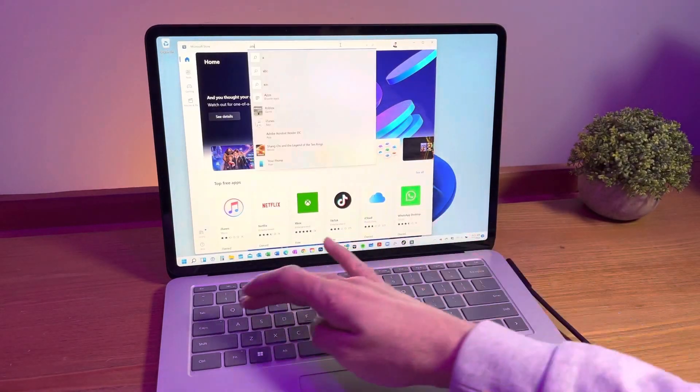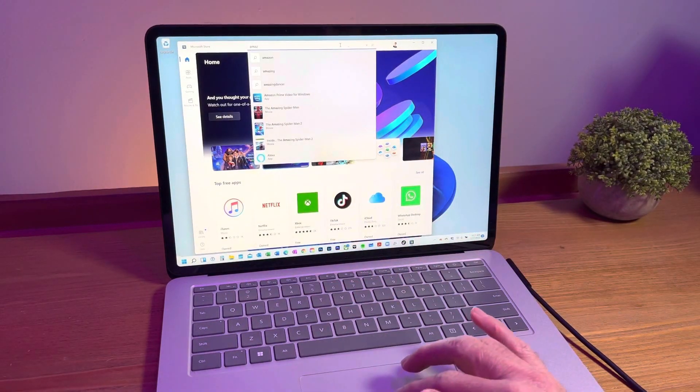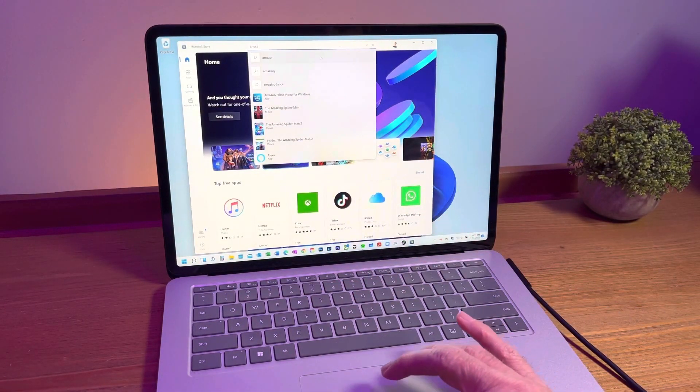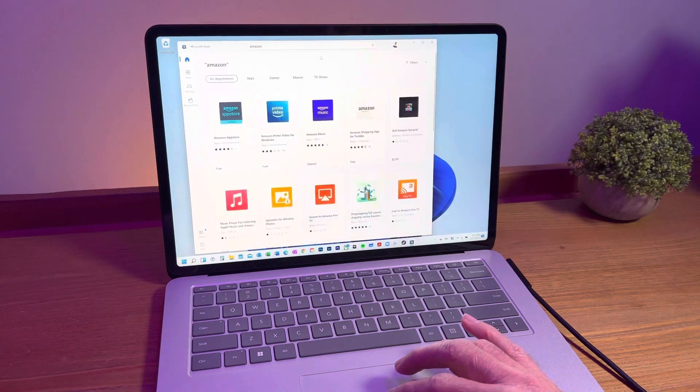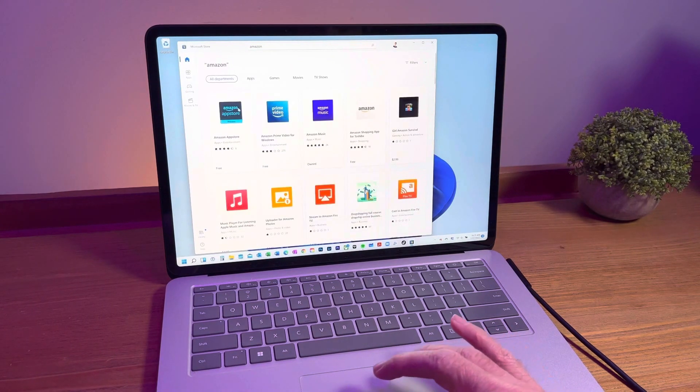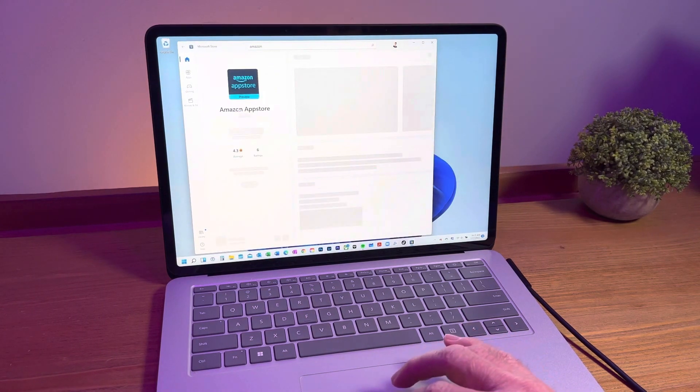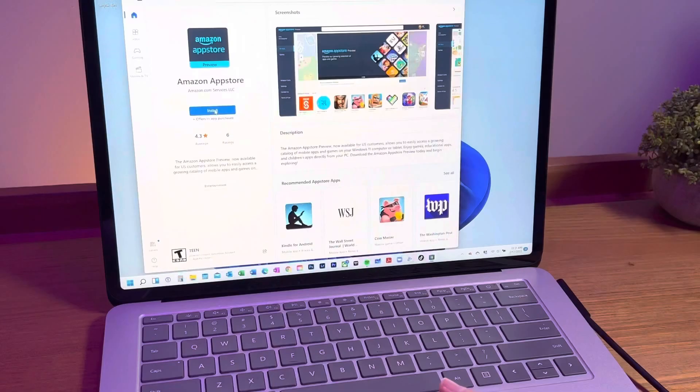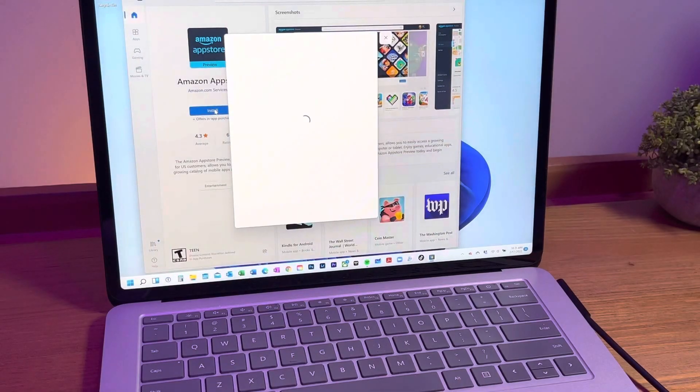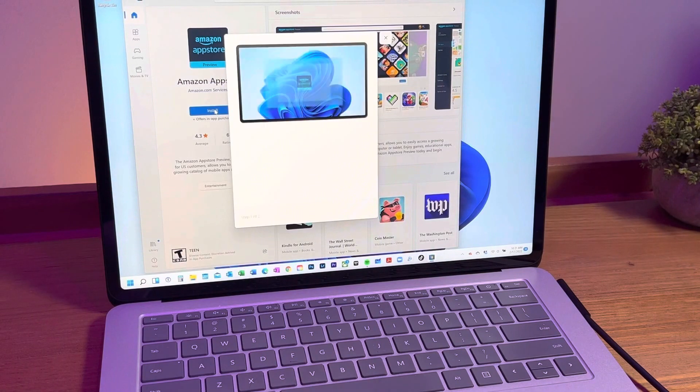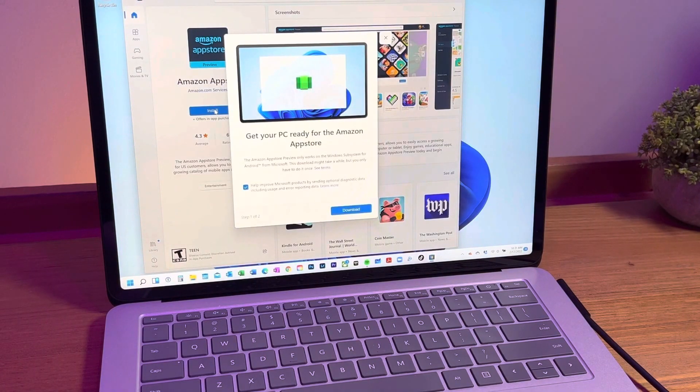Side note, you may have to click on the library in the bottom left corner to update your Microsoft Store app to the latest version as well, but mine was previously updated. Now you can install the Amazon App Store.